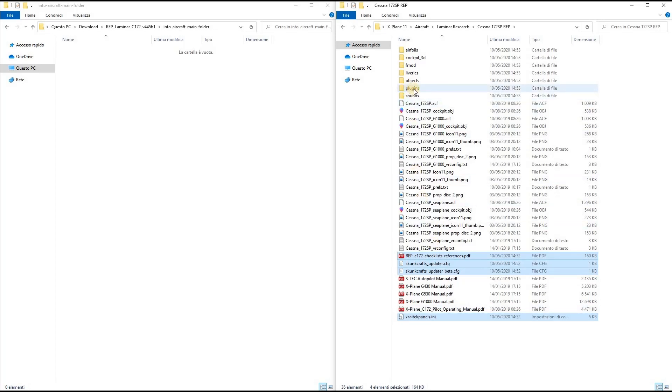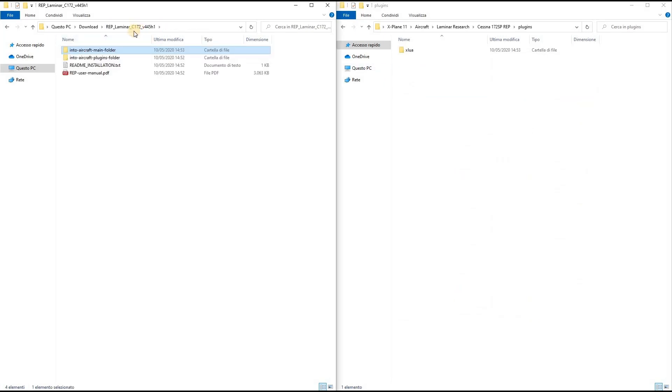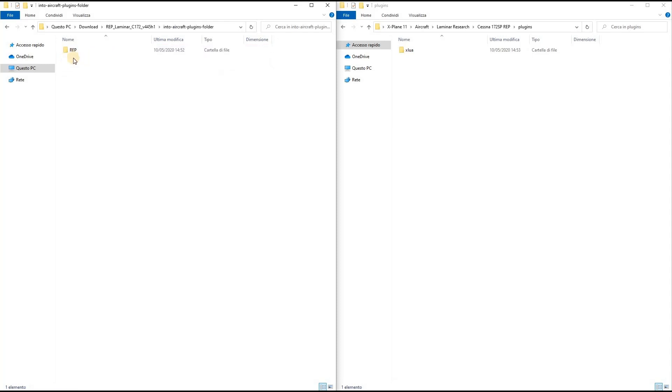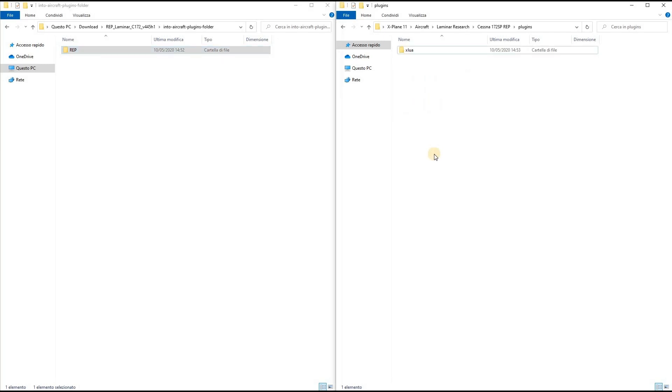Then I open the Plugins folder of the Cessna 172 SP REP, and on the left side go up one level and open the Into Aircraft Plugins folder. Then I move the REP folder on the right side of the screen.